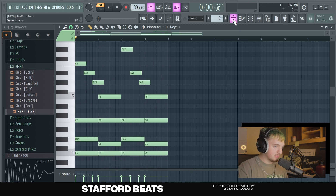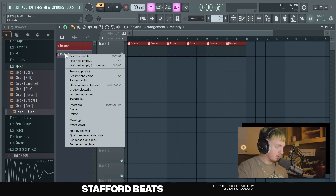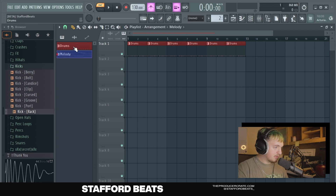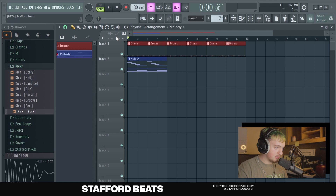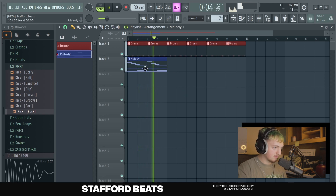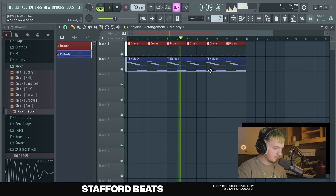Now we're going to go back to the playlist by hitting this button here. And now we've got our drums and our melody. I'm going to right-click my melody and click Rename and Recolor — I'll make this one blue. So now you can select which pattern you want to put on the arrangement just by left-clicking here. I'm going to select the melody and put it with the drums so we can hear what it sounds like together. That's fire!